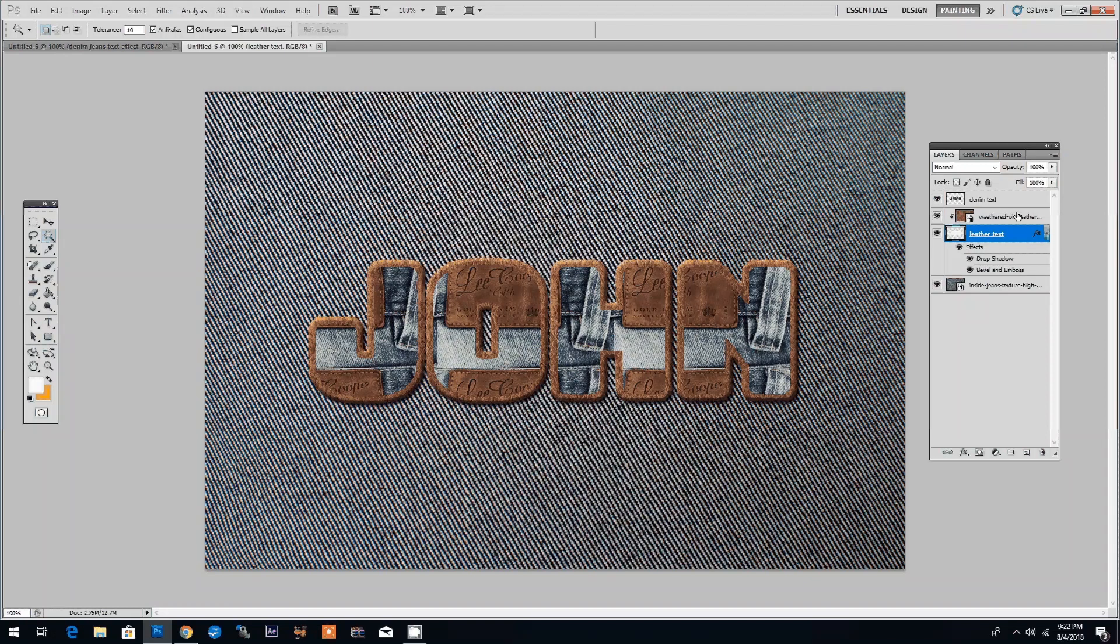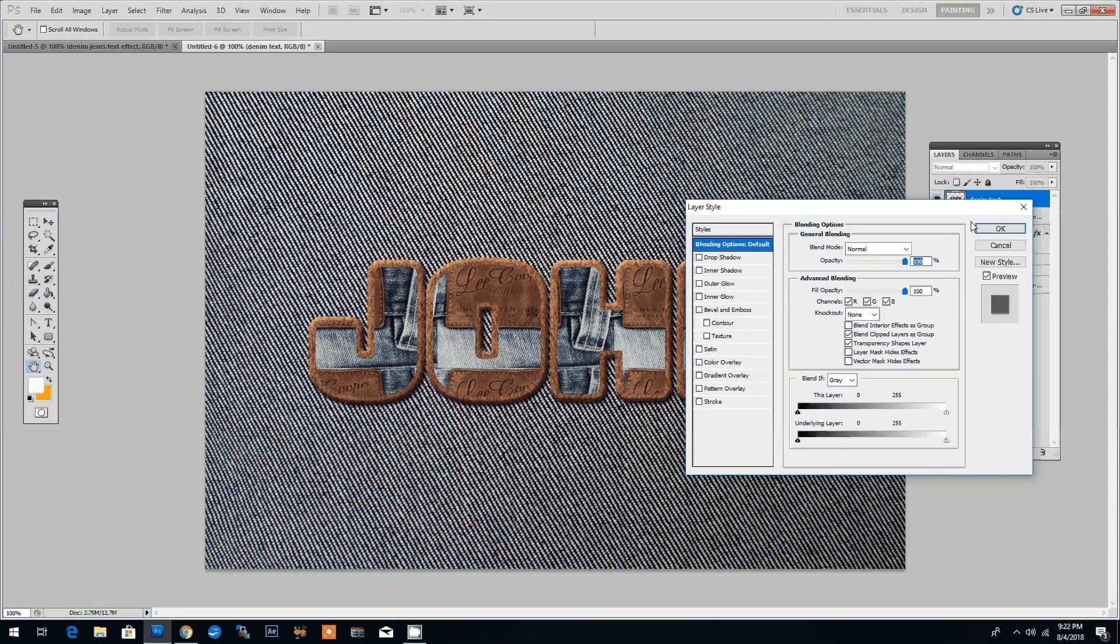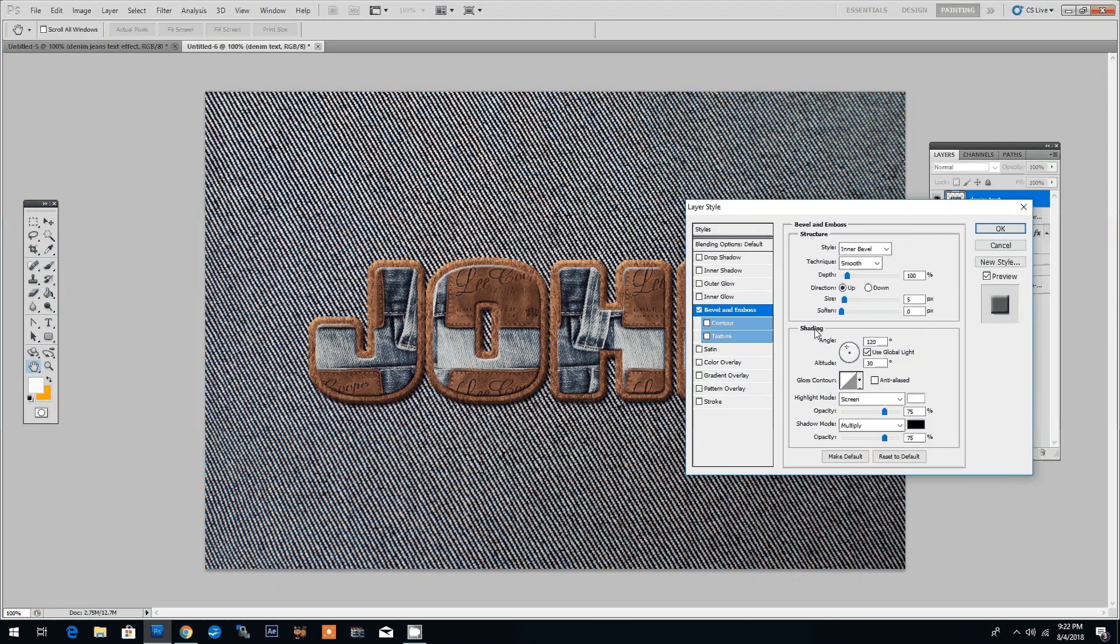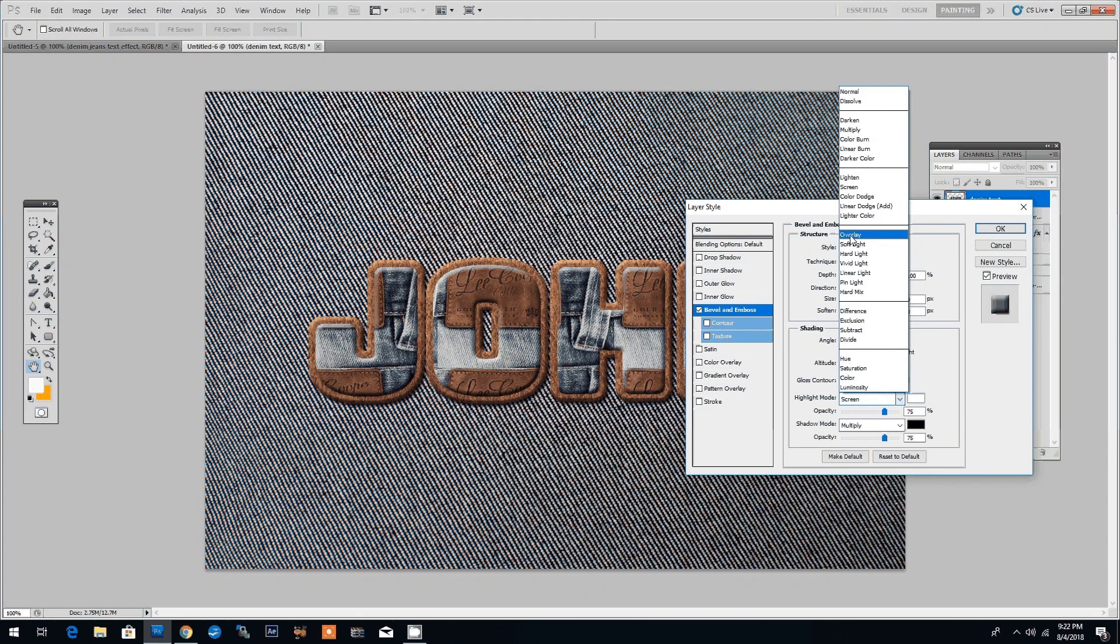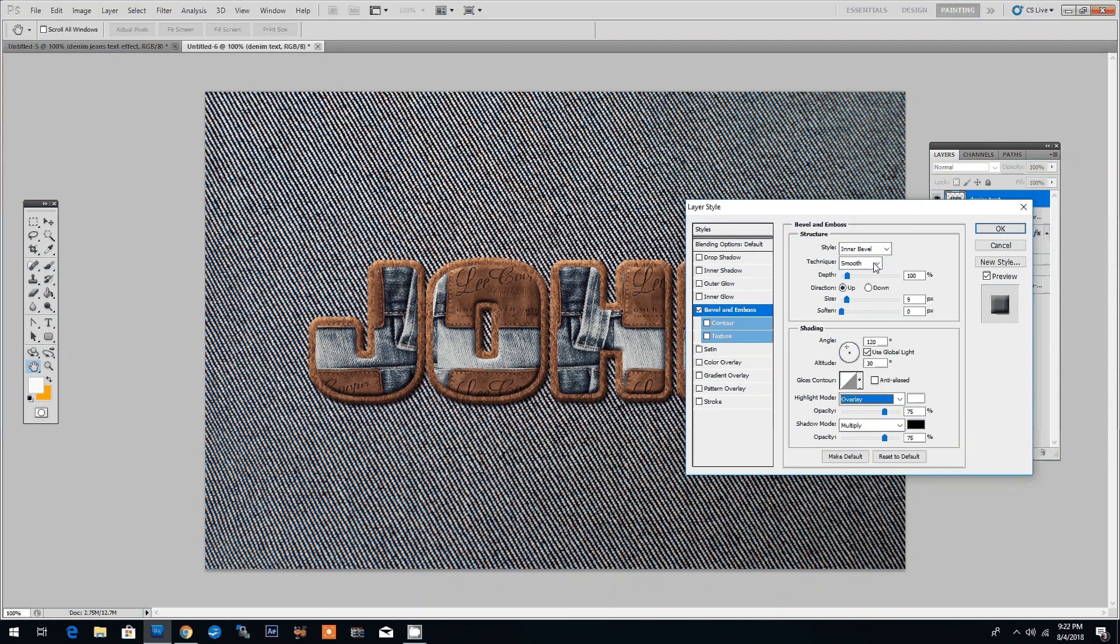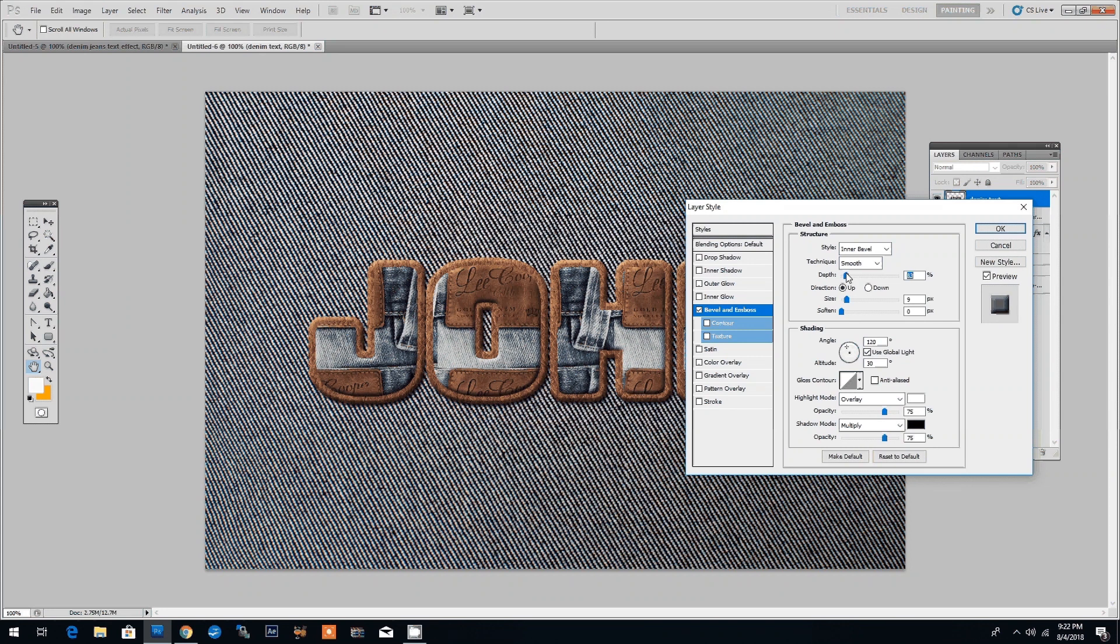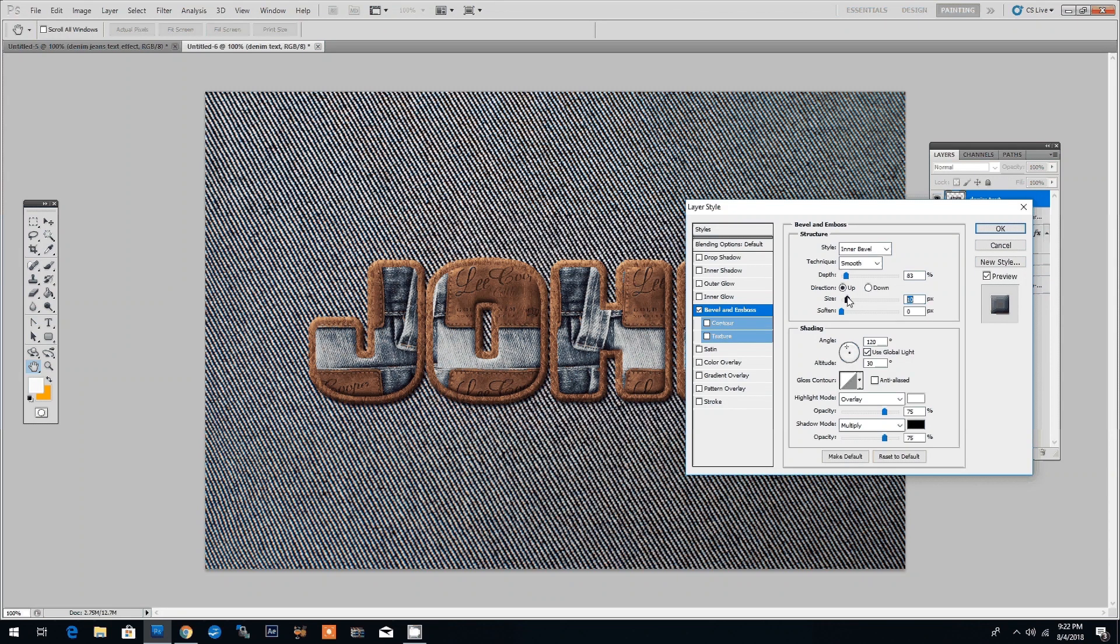Let's move on to the denim text layer. We will add a similar layer style. We'll also use the bevel and emboss. We will make small adjustments to the highlight mode. We switch it to overlay. Let's adjust the size a bit and the depth and this all depends on how you want the final result to look. It's really up to you.